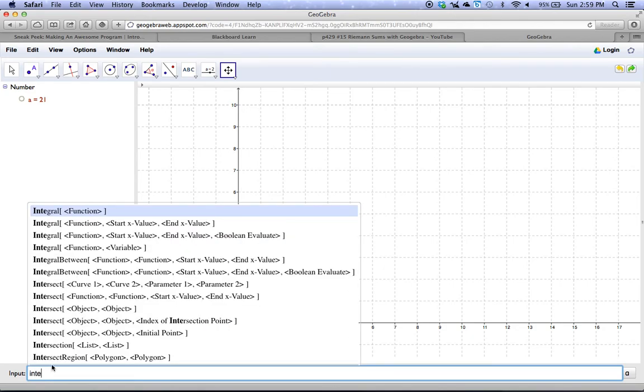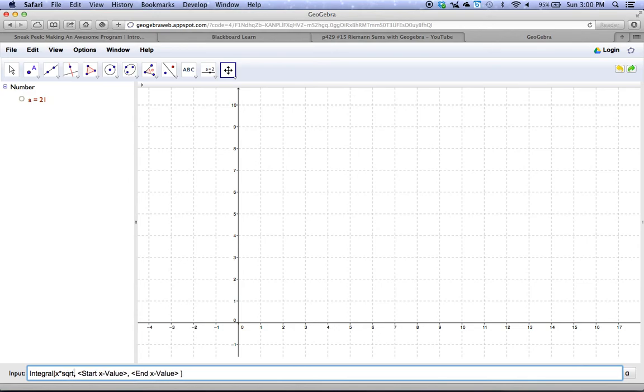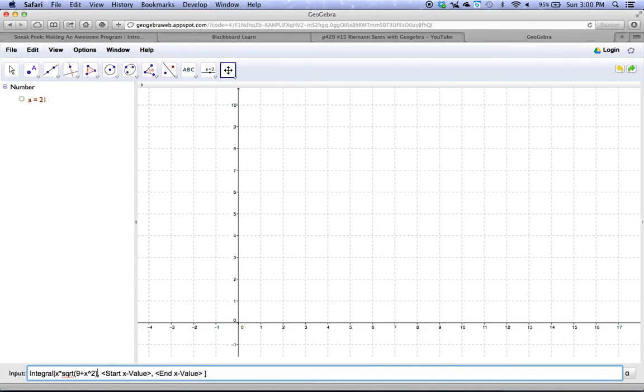So I start to type integral, I select the second one. My function is going to be x times the square root, x times sqrt, of 9 plus x squared. There is a technique to do this integral, this antiderivative, by hand, but we haven't worked with it yet.